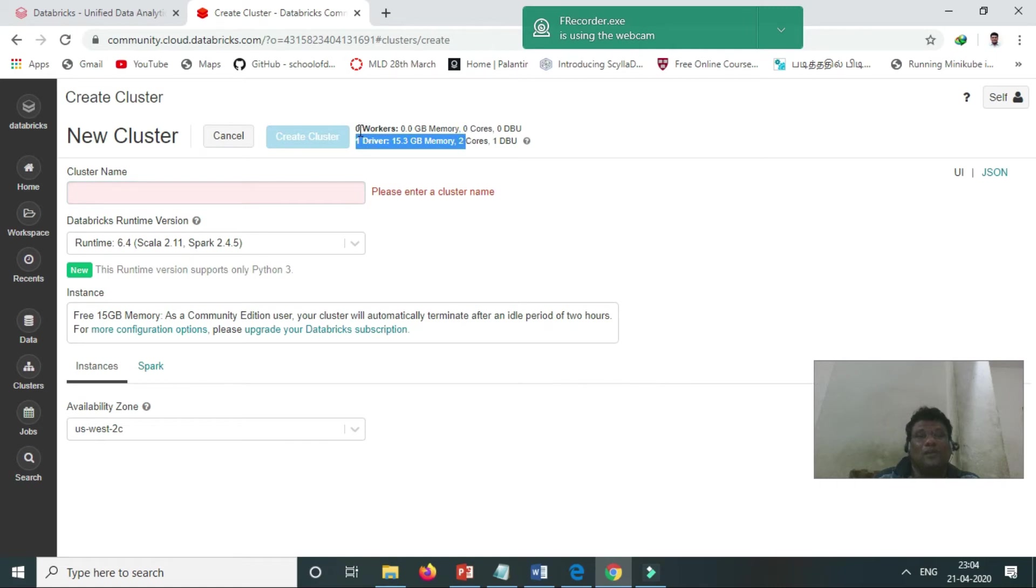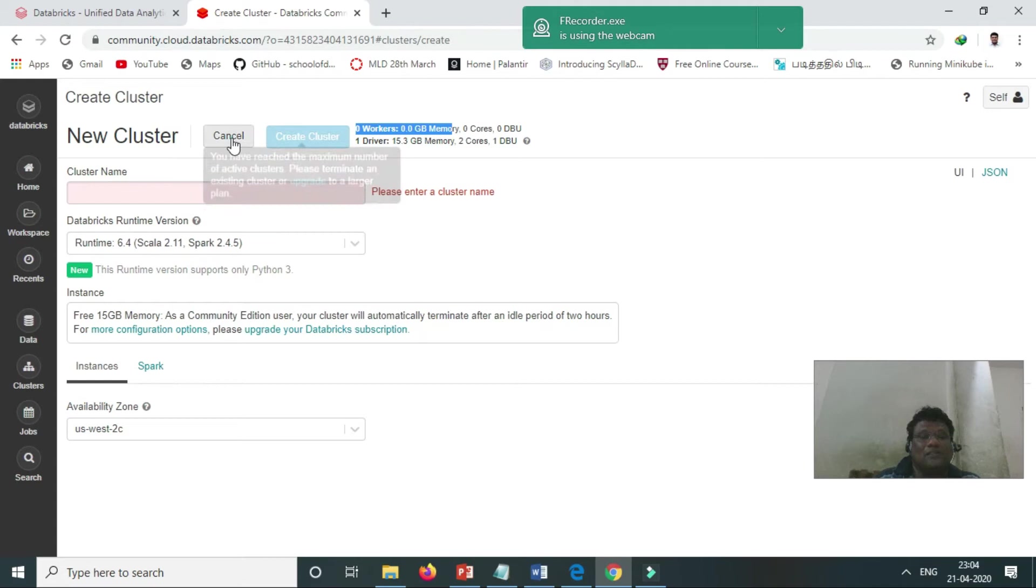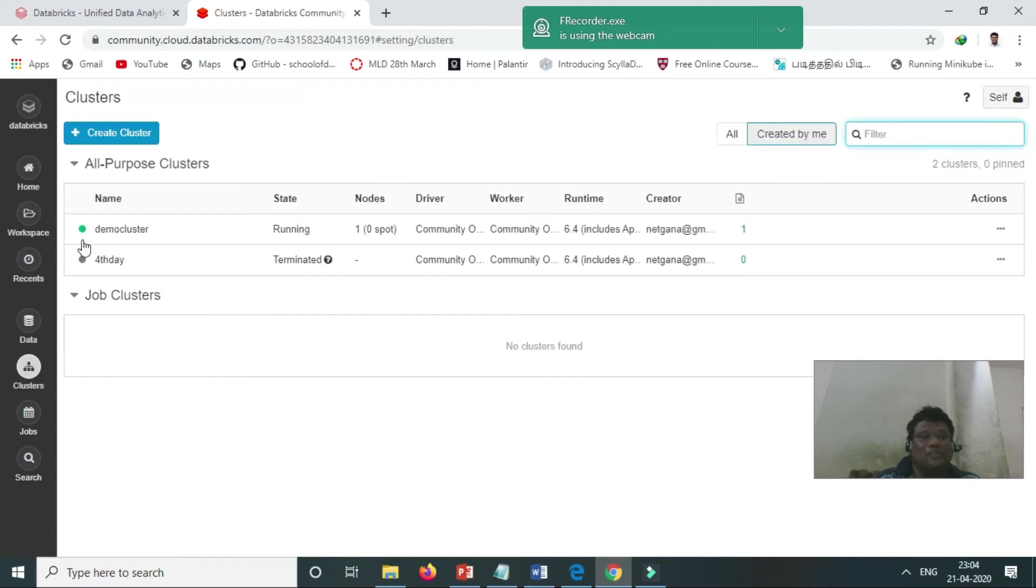They are not giving any worker node for the community edition, so just for learning only. We can name it, and now we can create the cluster. It will take a couple of minutes.